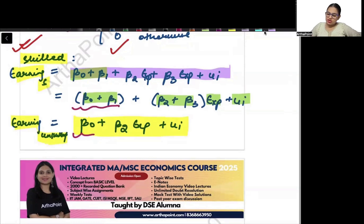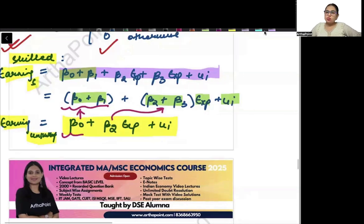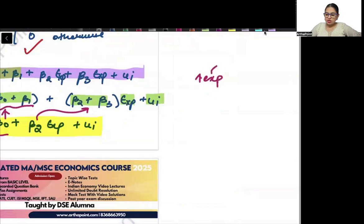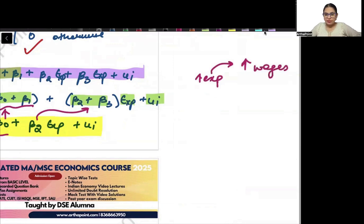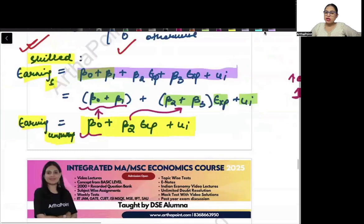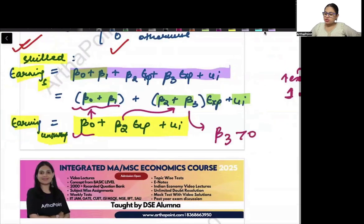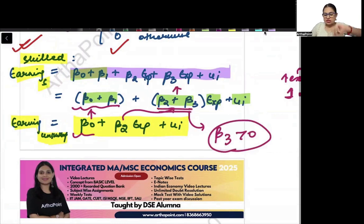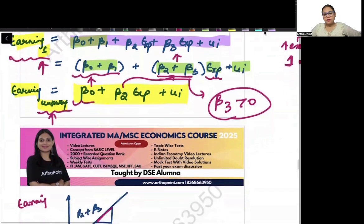Now check that not only has the base salary changed, but the slope is also different. Assuming that when experience increases a skilled worker will see more increase in wages, we say beta 3 should be greater than 0. So beta 2 plus beta 3 means there is more increase in earnings when experience increases for a skilled worker compared to an unskilled worker.